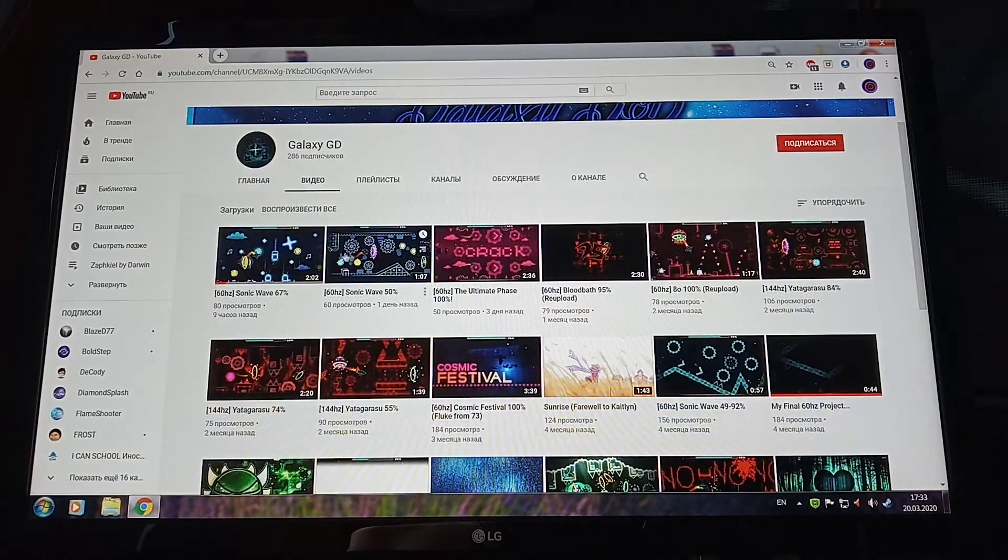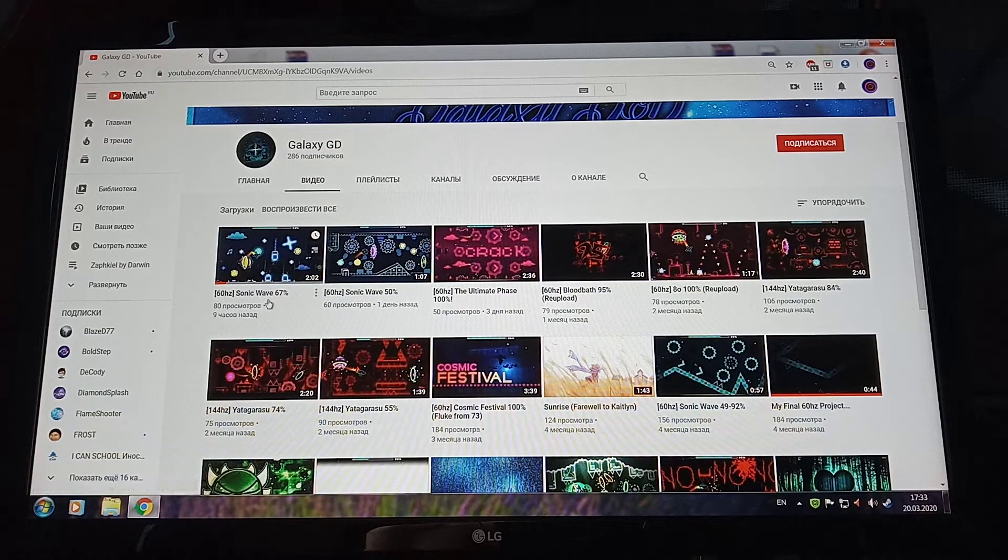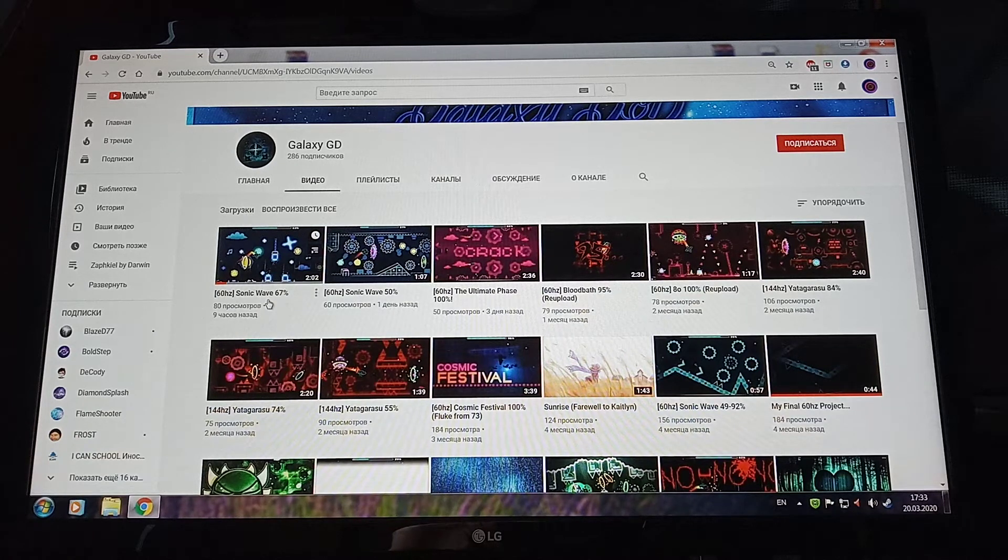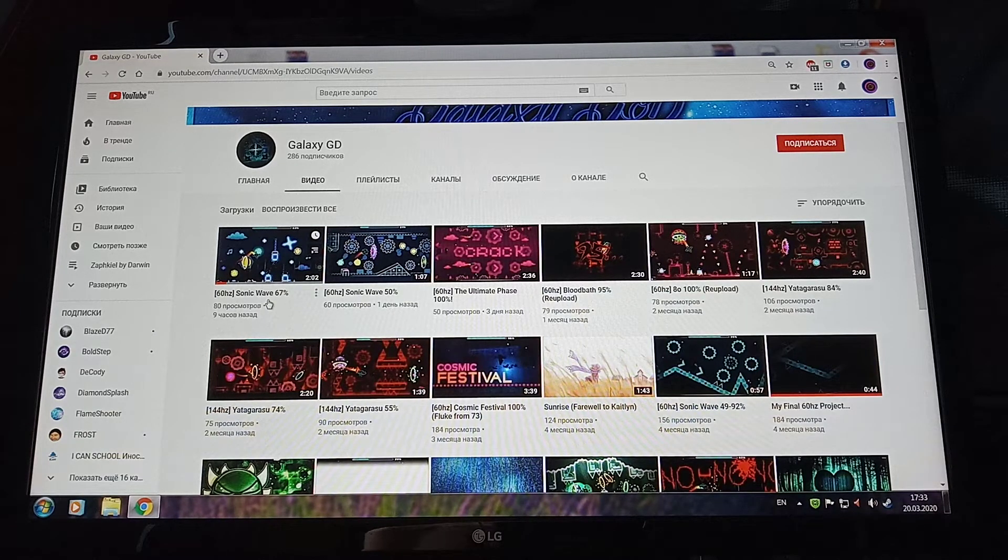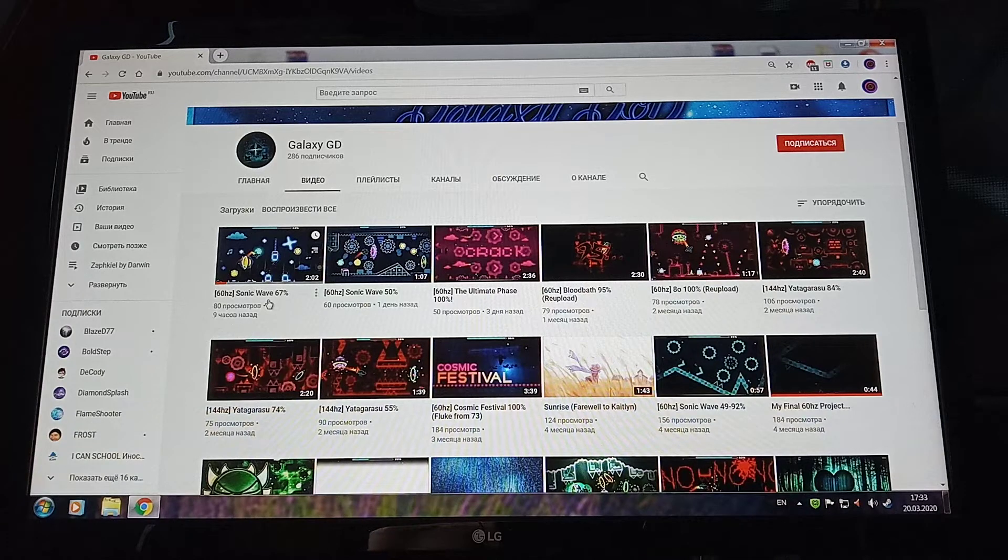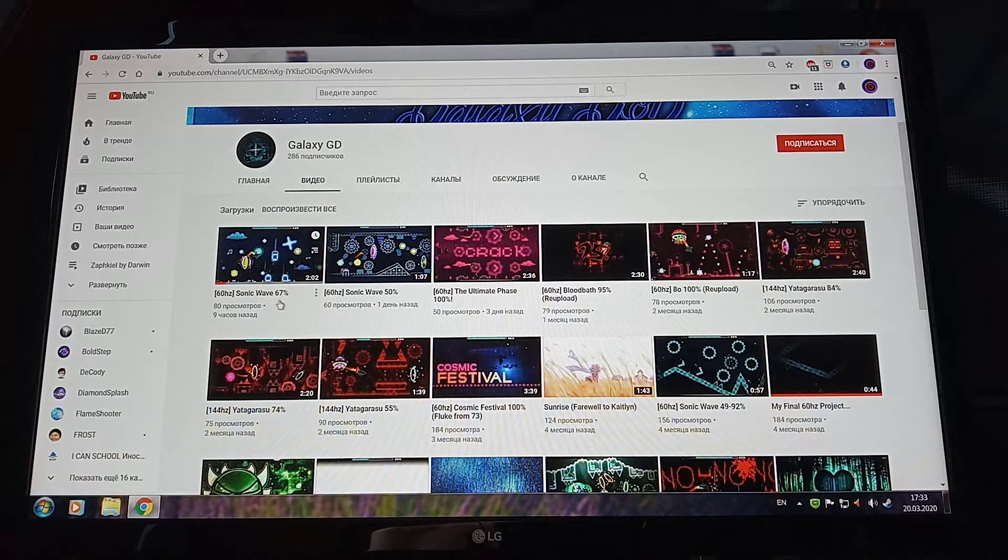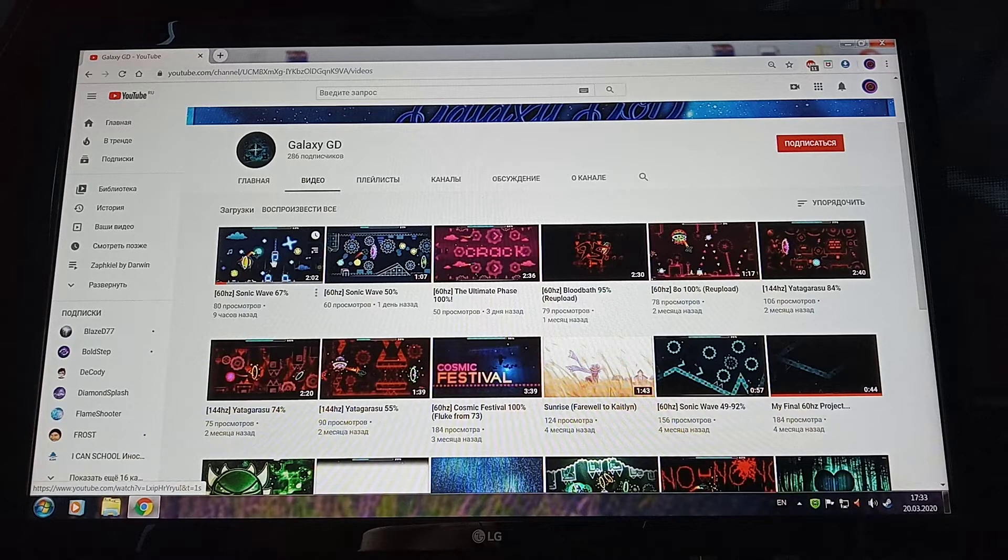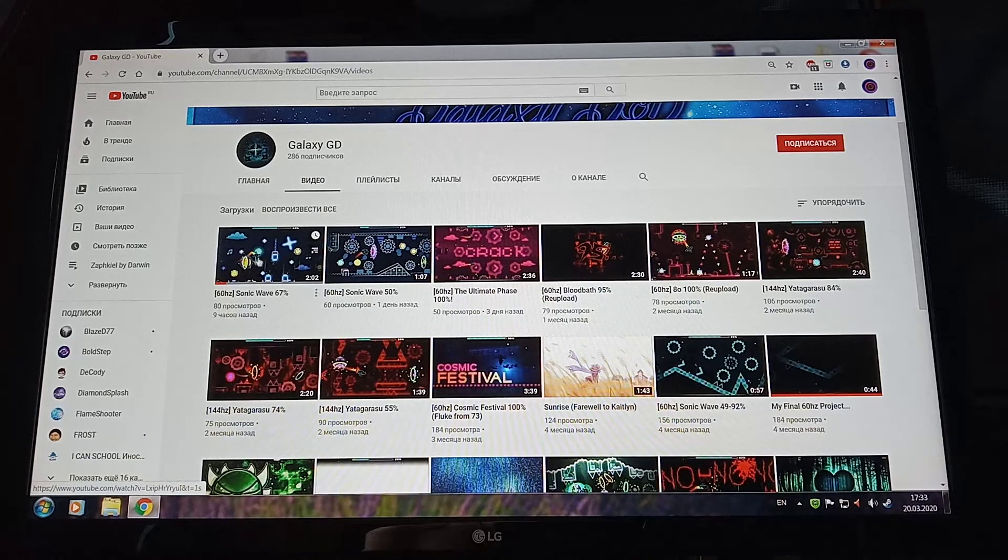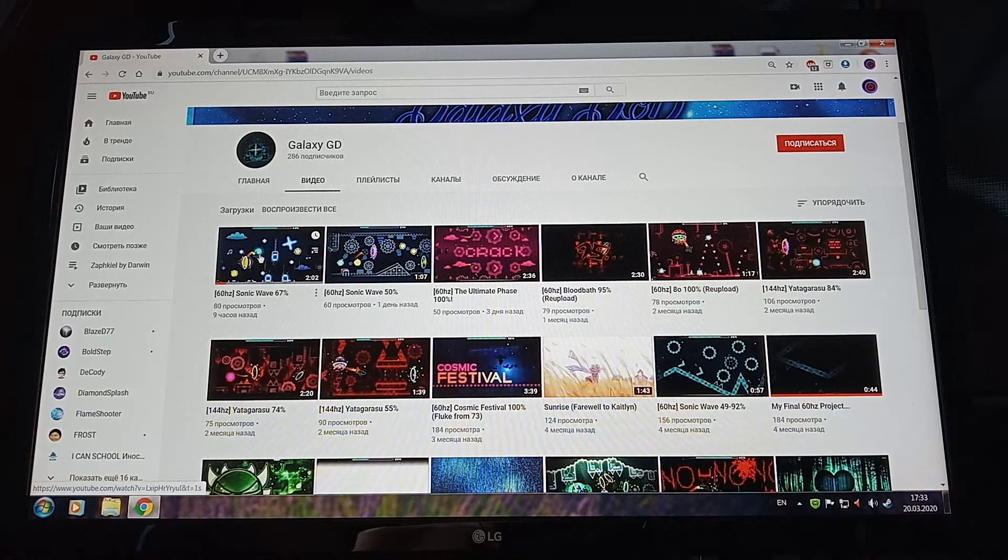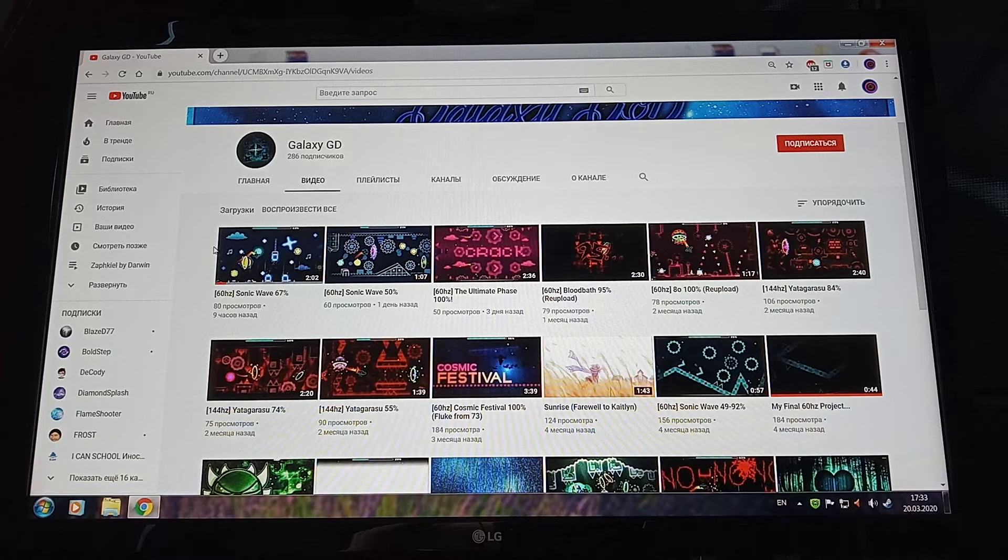He has 67% in SonicWave on 60Hz. I think that's, by a long shot, harder than 64% in Unzathkill. This is probably the second best 60Hz achievement in the world.